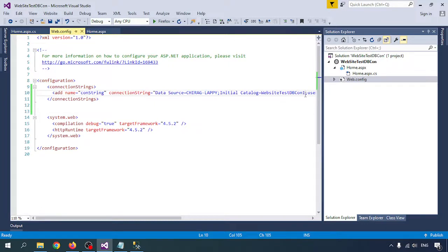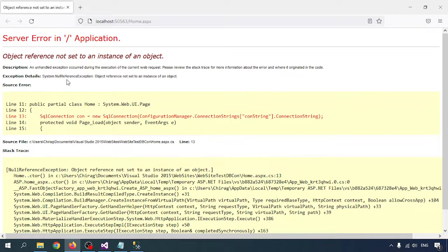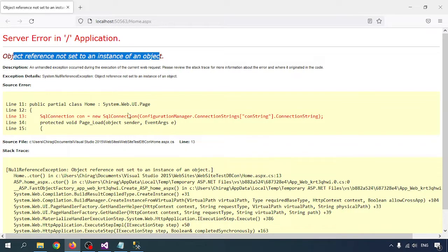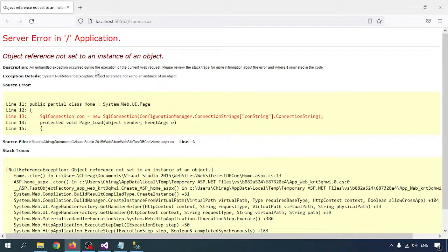If I change the connection string name key in the code to something incorrect, I also get an error — 'Object reference not set to an instance of an object'. So the two errors are different: one means the database does not exist, the other means I cannot retrieve the connection string at all.